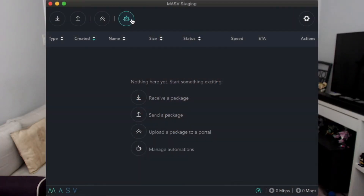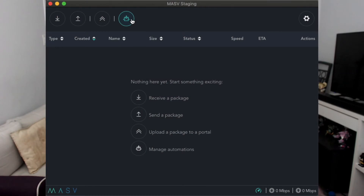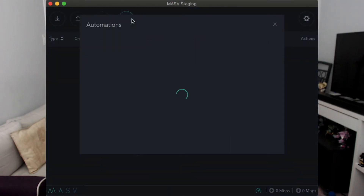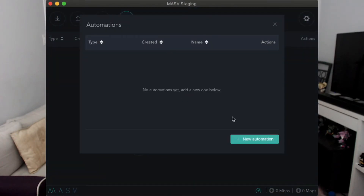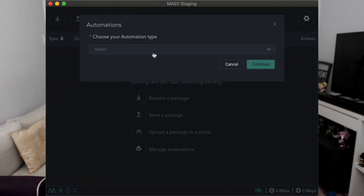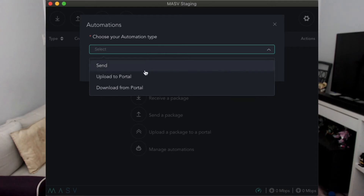Once the app is ready to go, let's open it up and navigate to the automation section. From here, let's hit new automation in the bottom right and select Upload to Portal.